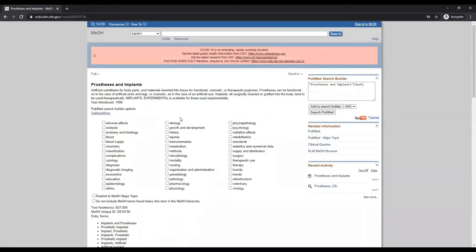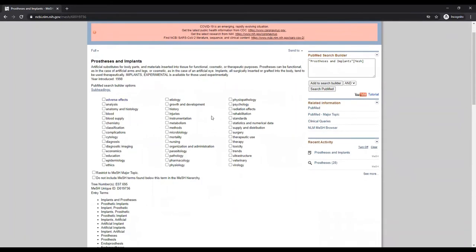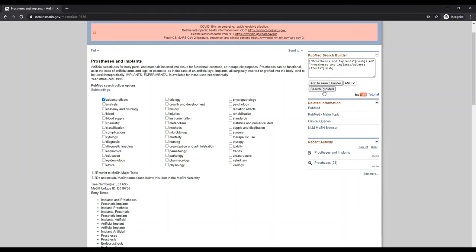The full MeSH record shows PubMed search options for this term. There are various subheadings available that will help narrow down by subtopic. You can check any of these if they are relevant to your topic. Add them to the search builder.